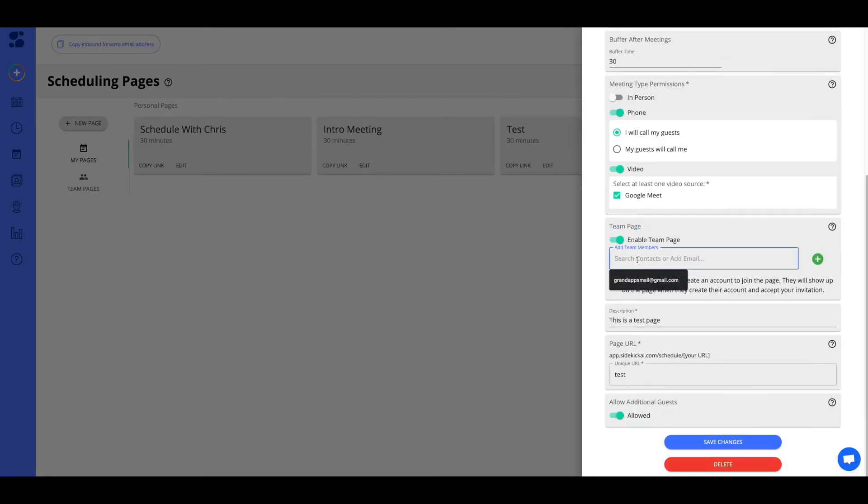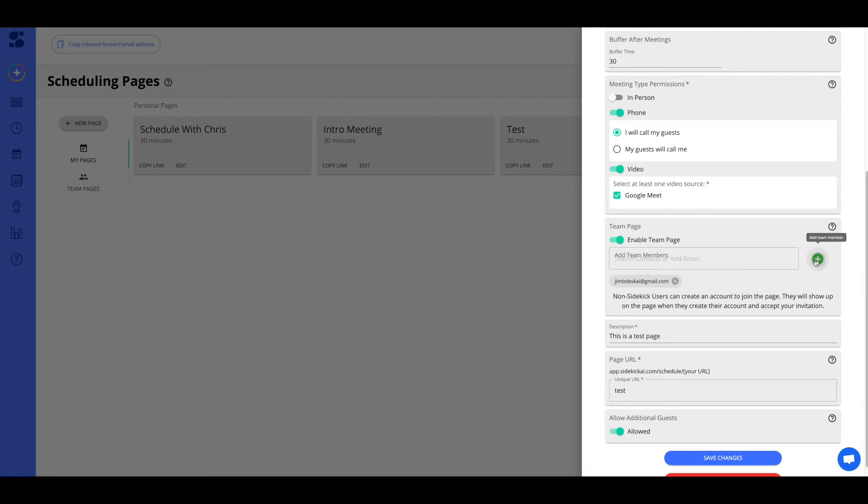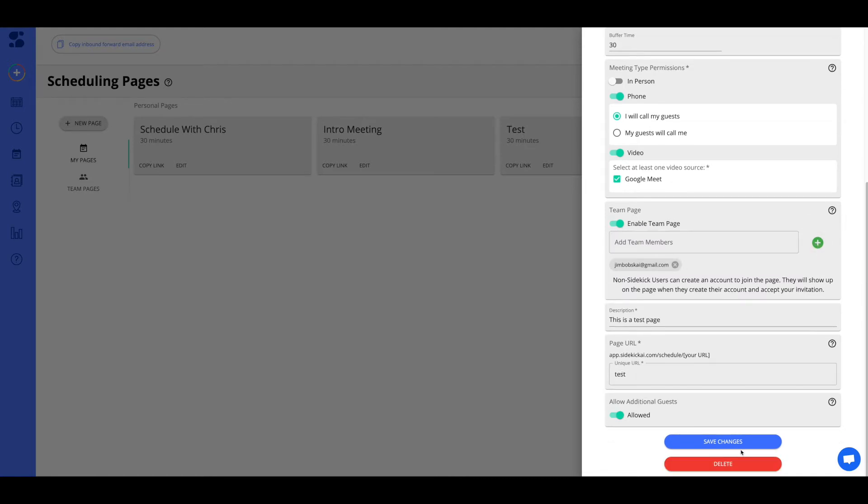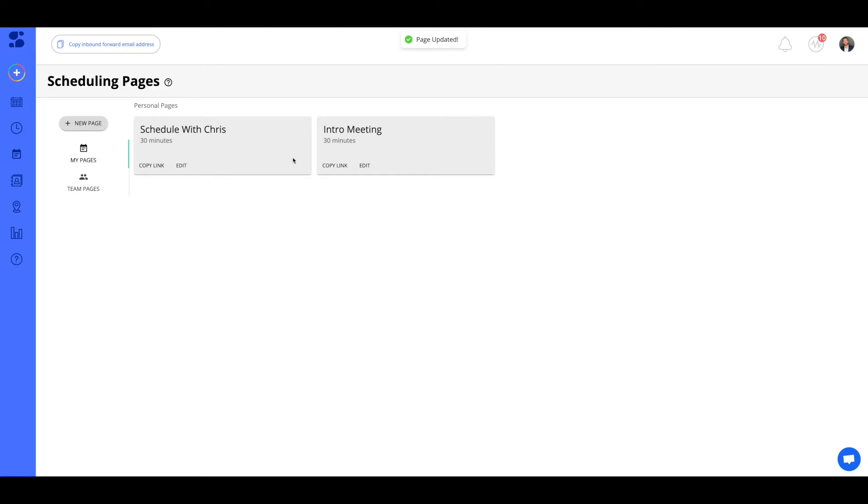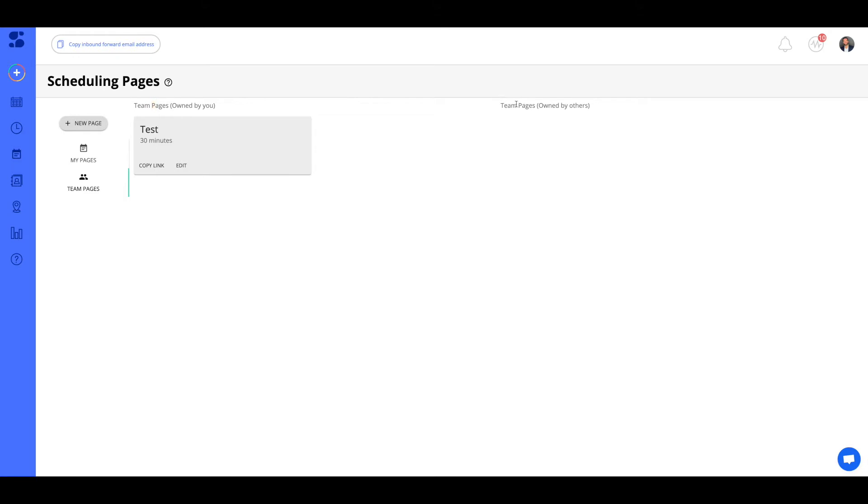I'm going to scroll down, and I'm going to enable team page. So here, I'm going to send an invite out to one of my team members, a.k.a. fake email that I made. All right, so let's go ahead and sync that. So I'm going to save changes, and you're going to see this meeting card has disappeared, essentially. It actually went to your team pages section. So team pages that are owned by you, and then also when people create a page, they're going to be able to share that page with you as well.